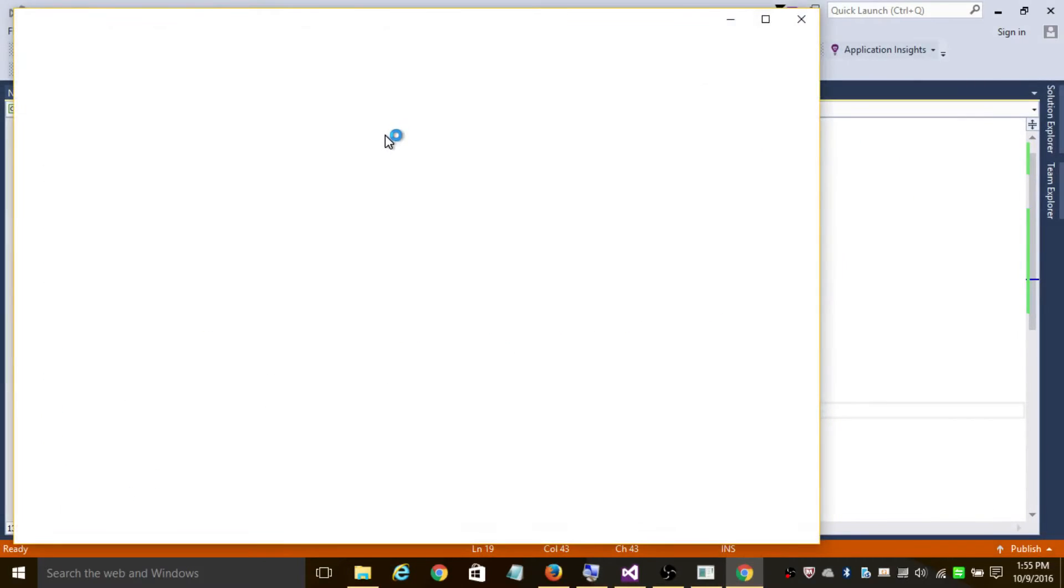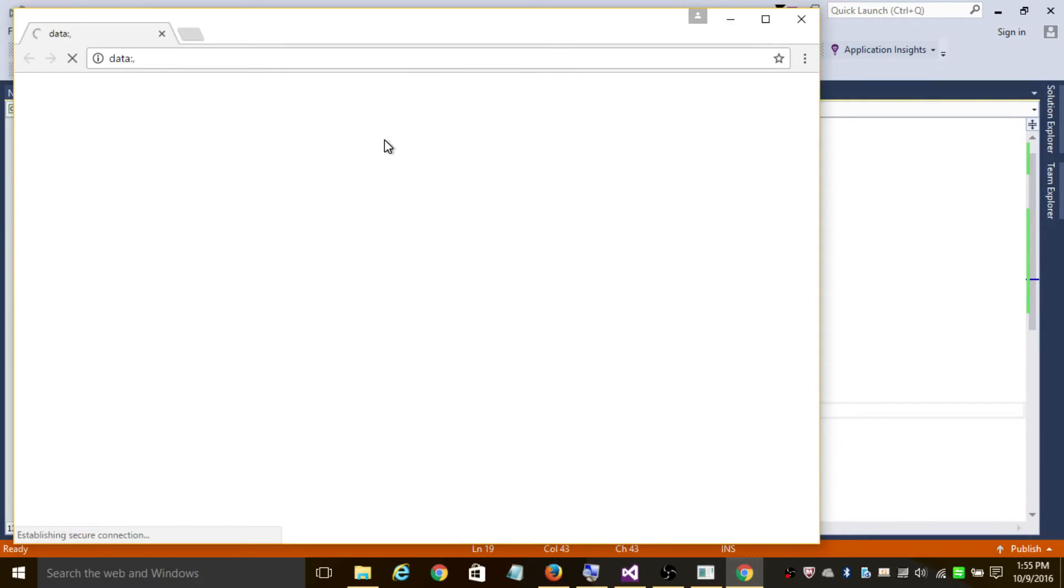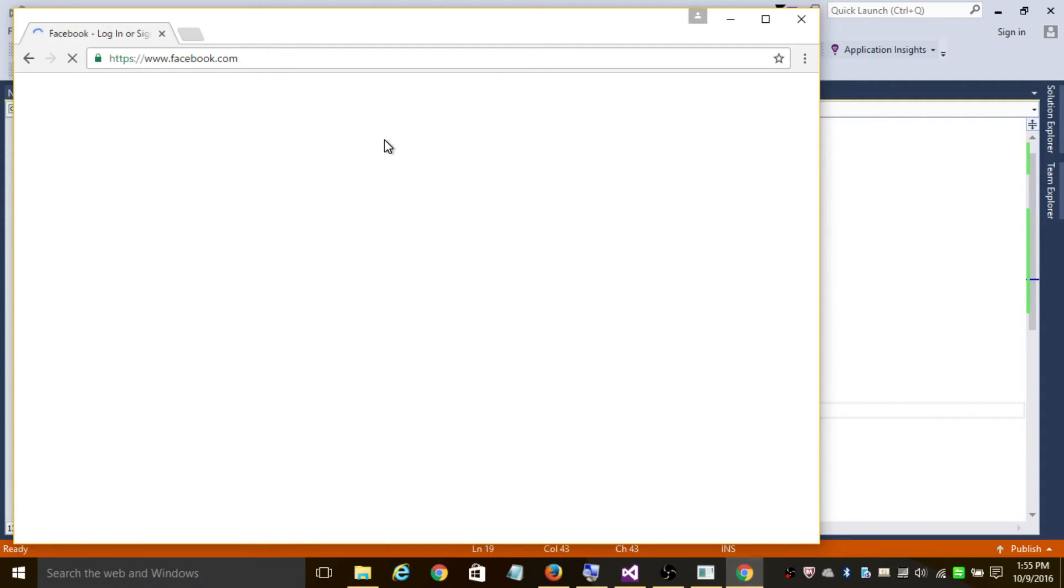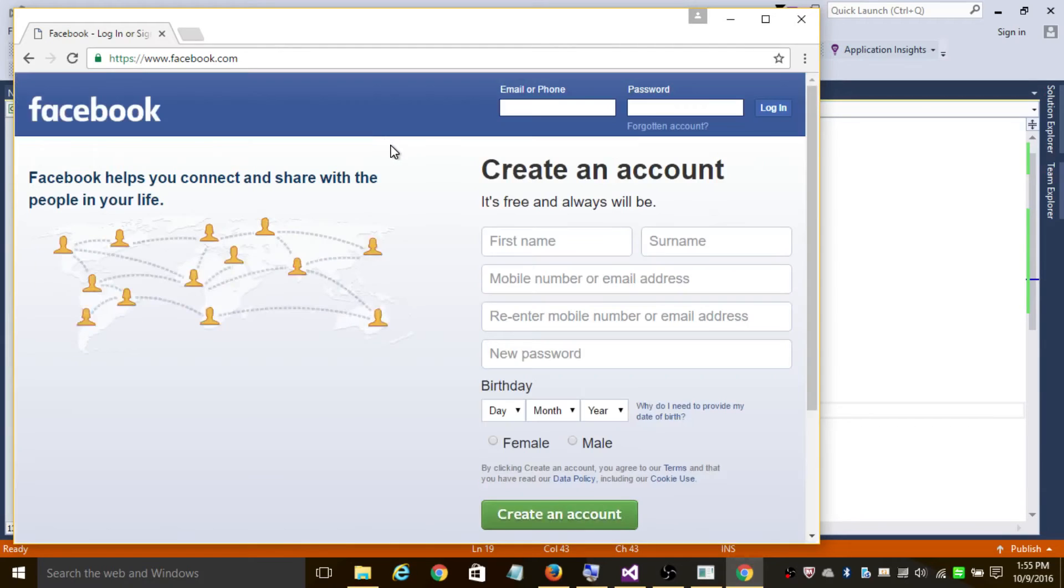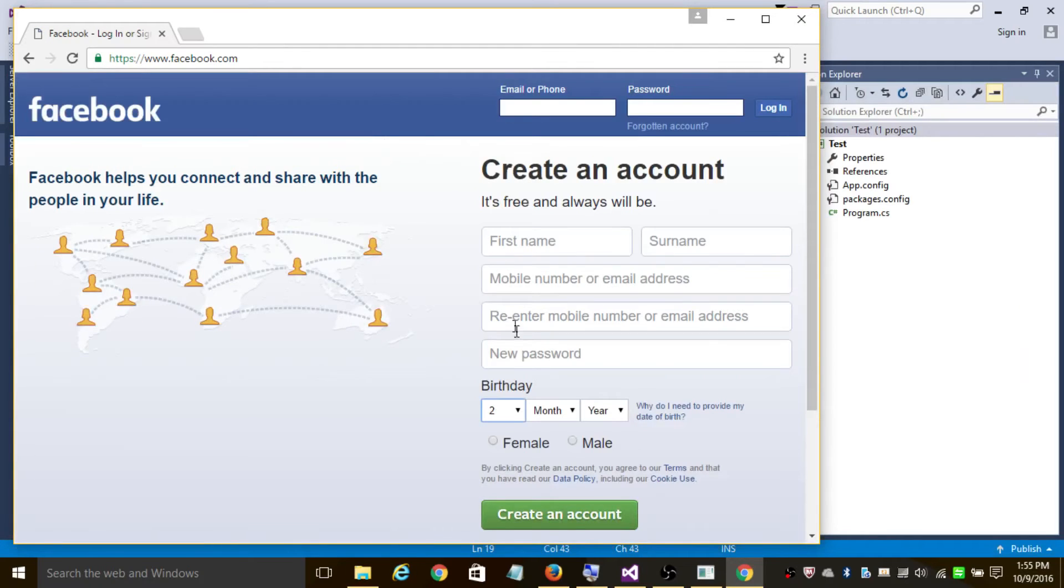As you can see it is creating a new instance of Selenium Chrome browser. It is going to facebook.com, it will wait for 10 milliseconds until the elements are available. So it is waiting for 10 milliseconds. As you can see it entered 2.